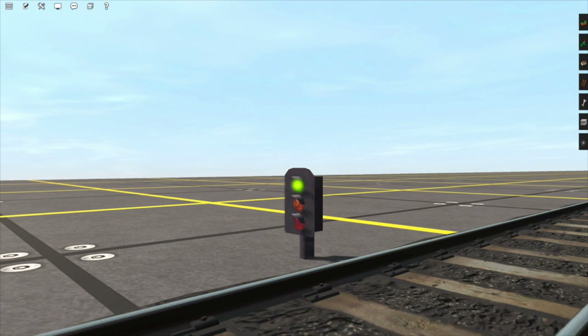There is one more UK color light signal, which I've put down here, and that is this dwarf signal. This dwarf signal also has three lights, so it can warn the driver about a red signal one signal in advance. Dwarf signals are used mainly in yards or by sidings — basically anywhere where you either don't need the visibility of a masted signal, or there's just not enough space for a masted signal and you don't want to put in a gantry.